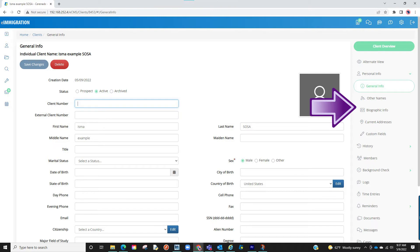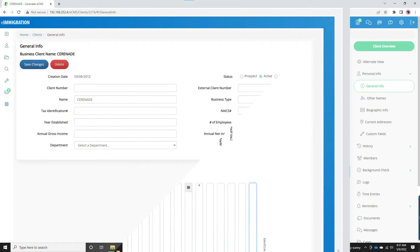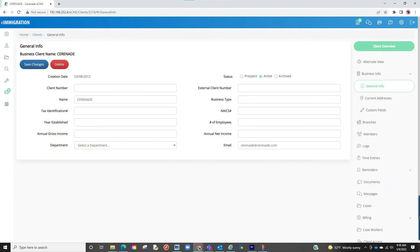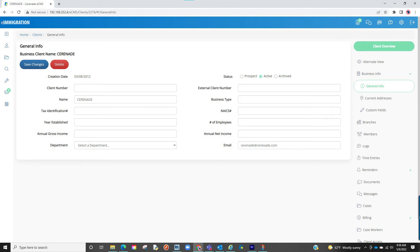If you select the option to create an individual client profile you will see sections specific to the individual. If you selected the business client profile you will see sections specific to a company or organization.